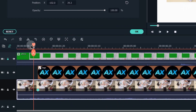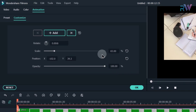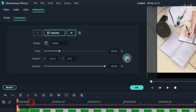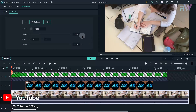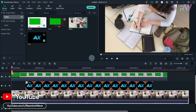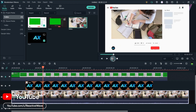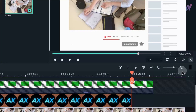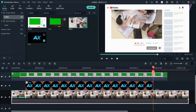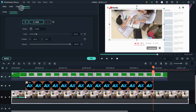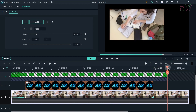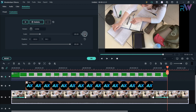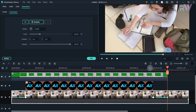Now go to the beginning of the video and click on these 2 icons. Let's see the preview. Now go to the 10 seconds and double click on your video. On the animation tab, click on add to add the keyframe. Now go to 11 seconds and again click on these 2 icons. Let's see the preview.